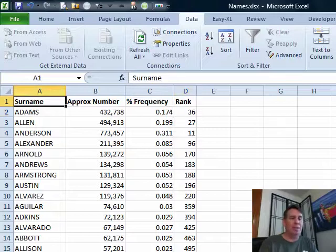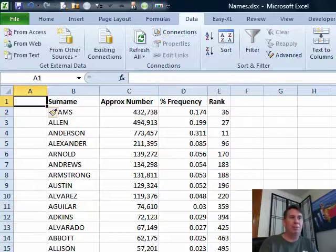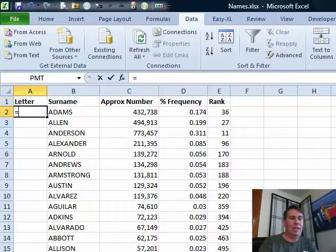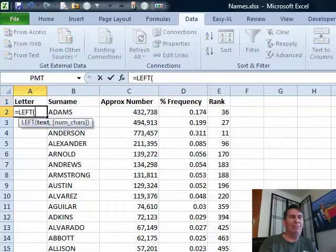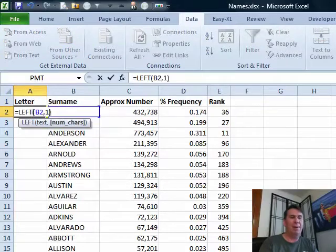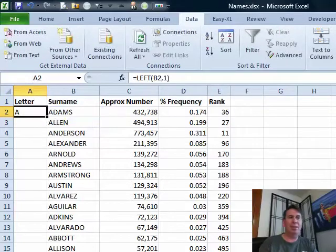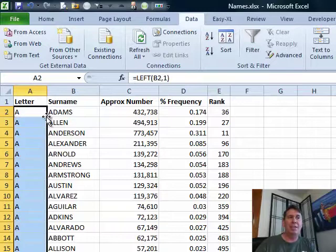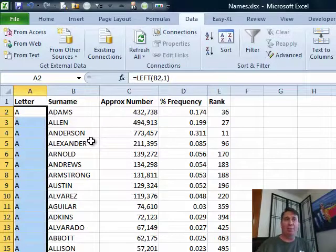I'm just going to insert a couple of columns. The first one is called letter. Equal left of that comma one. LEFT is a great function that gives us just the leftmost one character. That kind of classifies everything, the A's, the B's, the C's, right?